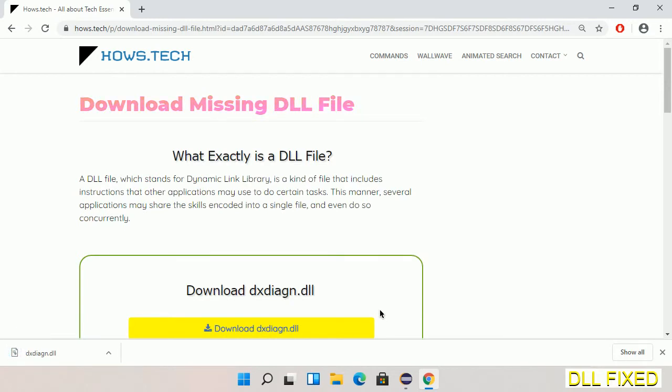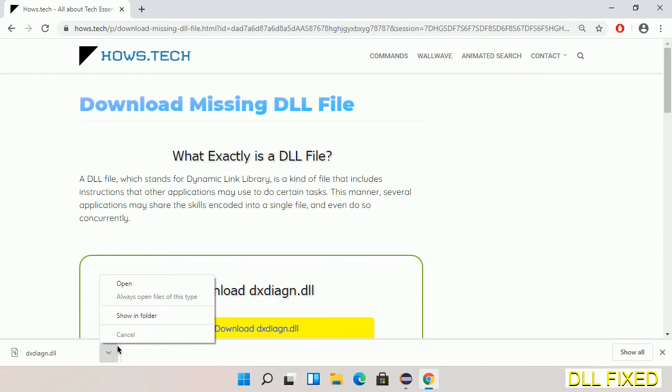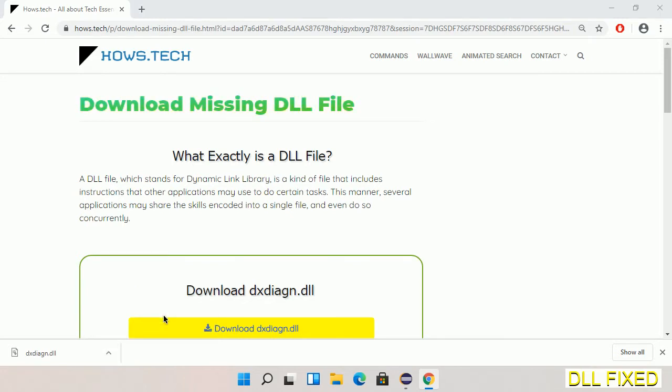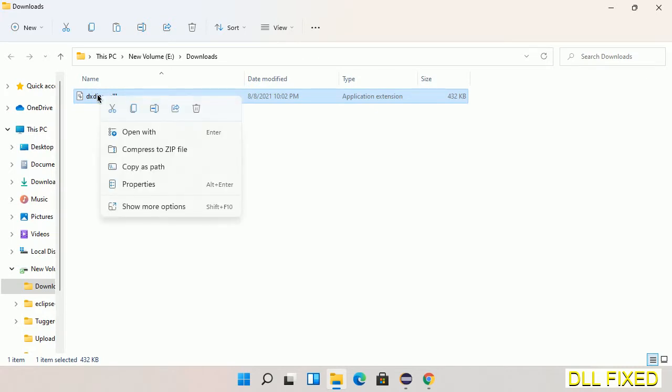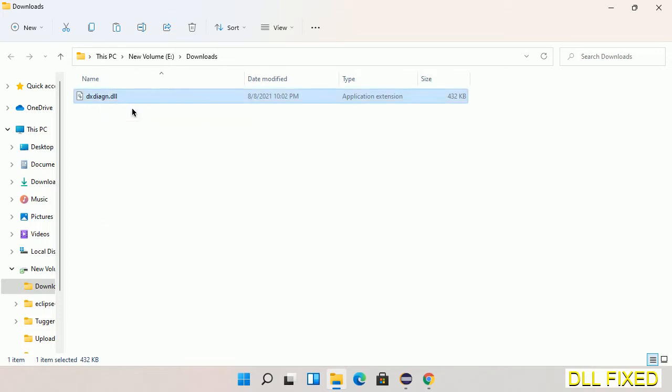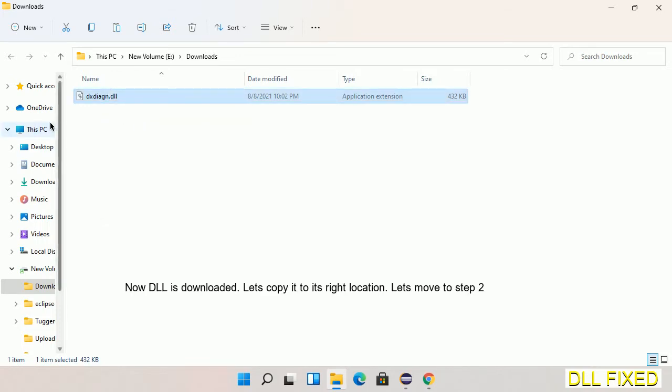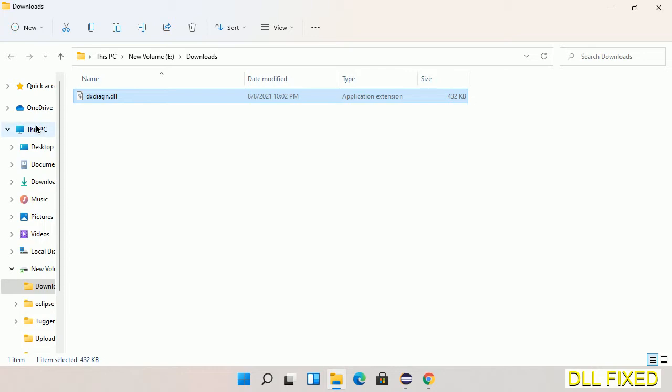Now we open the file. We have to copy this file. Click on it and select copy. Then we'll move to the next step.